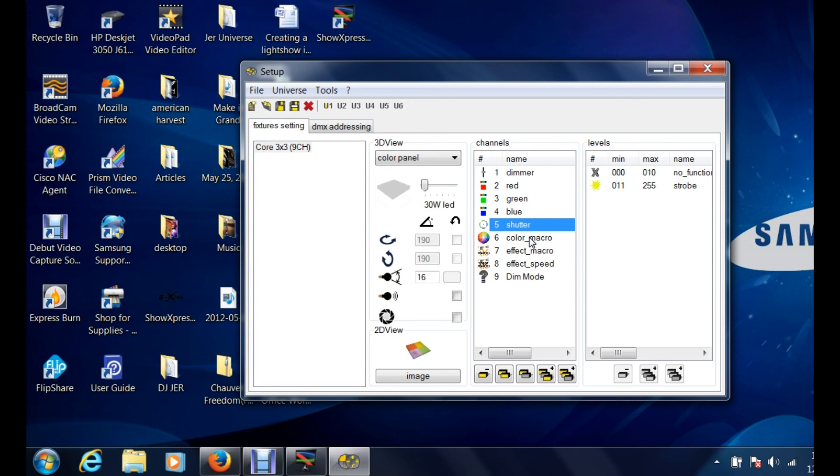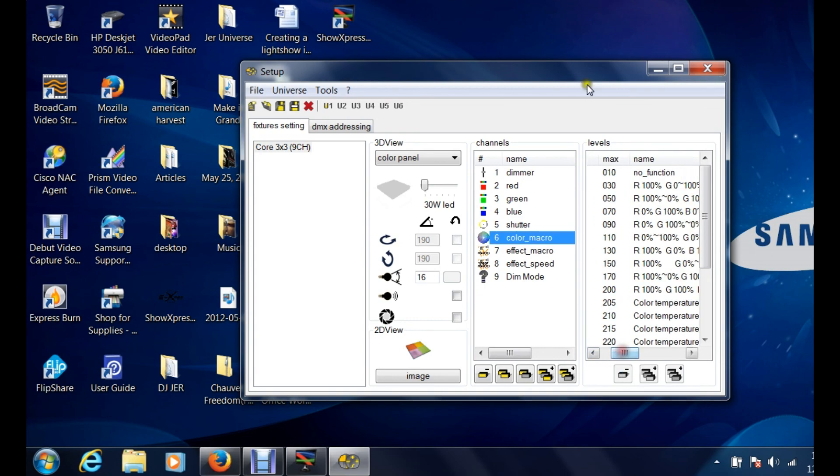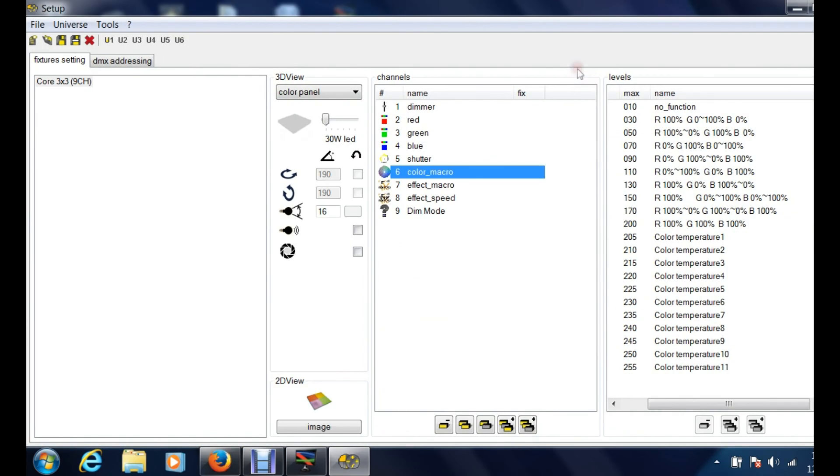When a camera shutter is shut, you get absolutely no light. And again that's different than from the dimmer because you could have the shutter on and the dimmer on or off and it's gonna do different things. So the color macros, I'm gonna scroll over here a little bit.